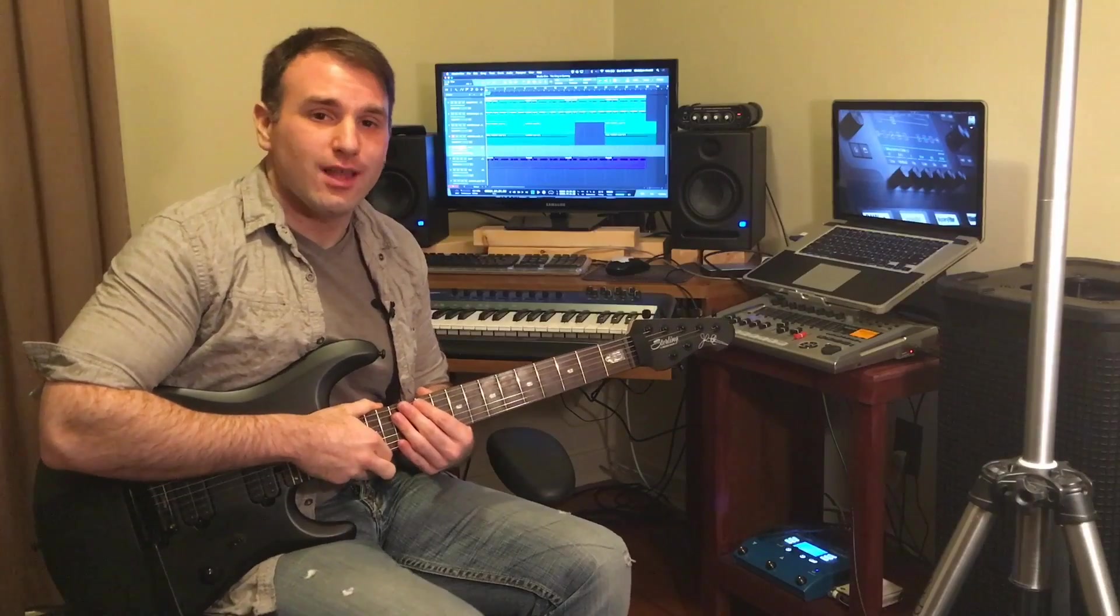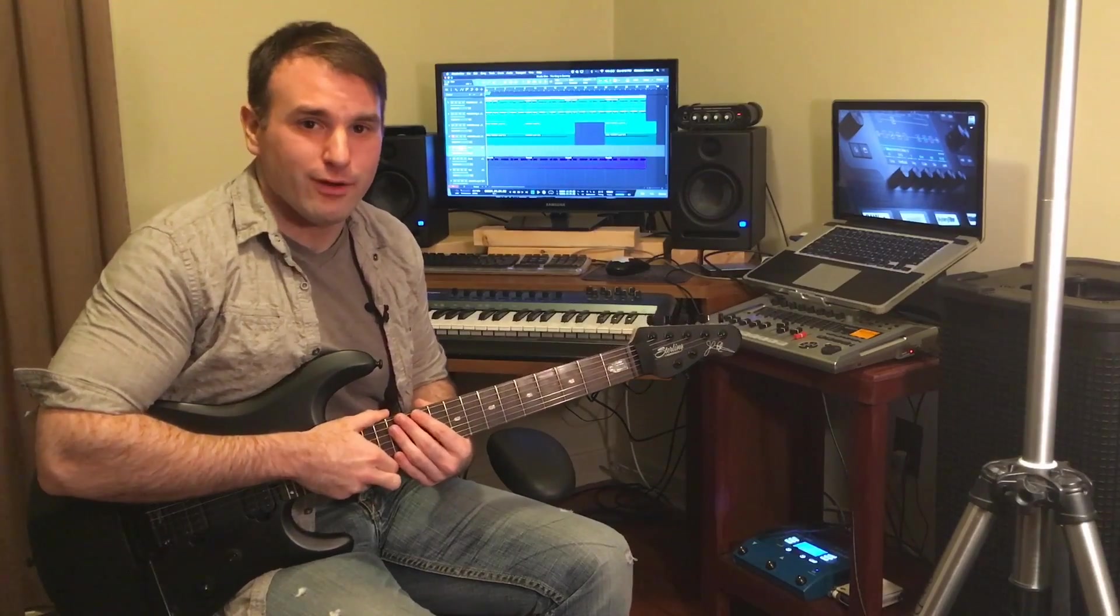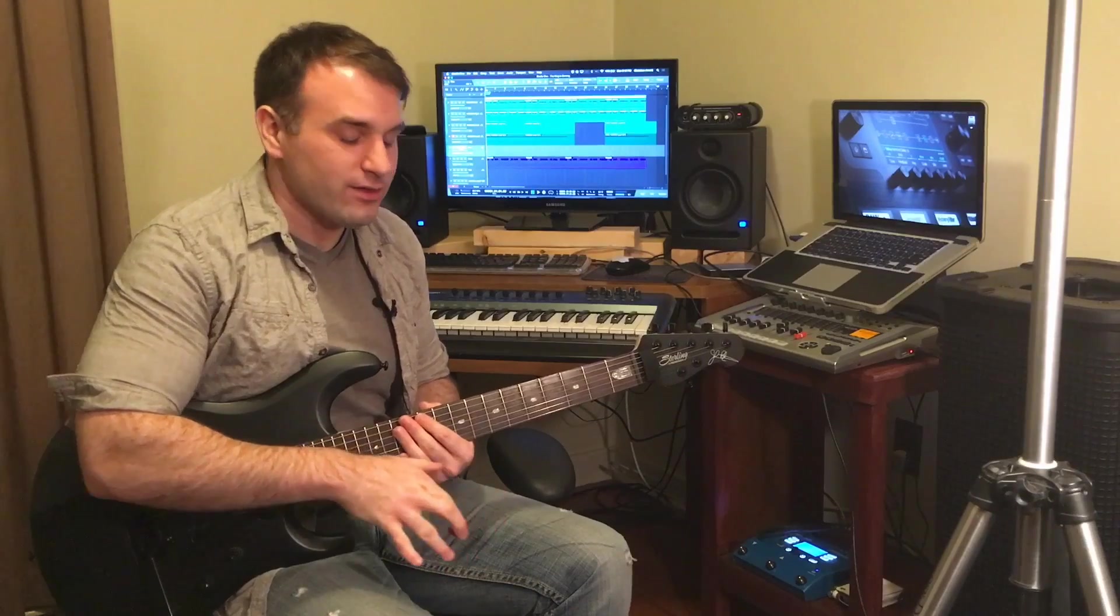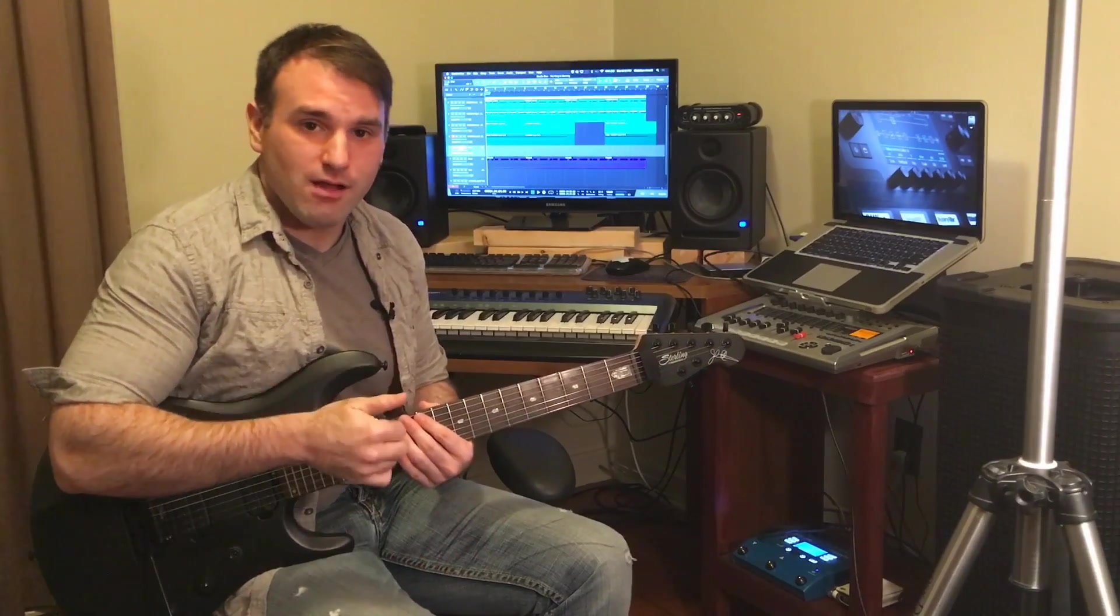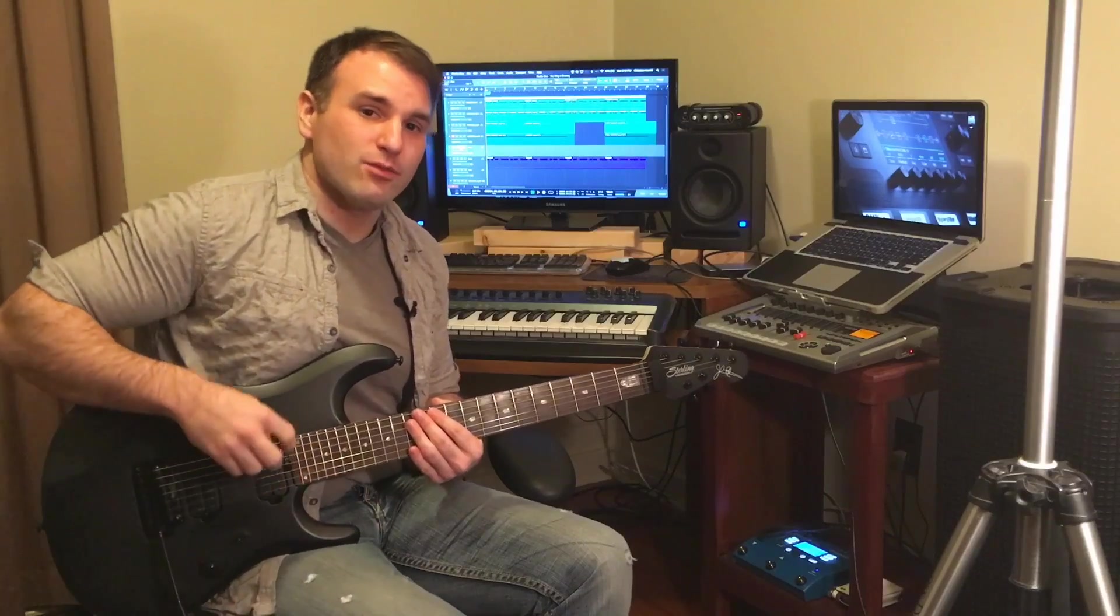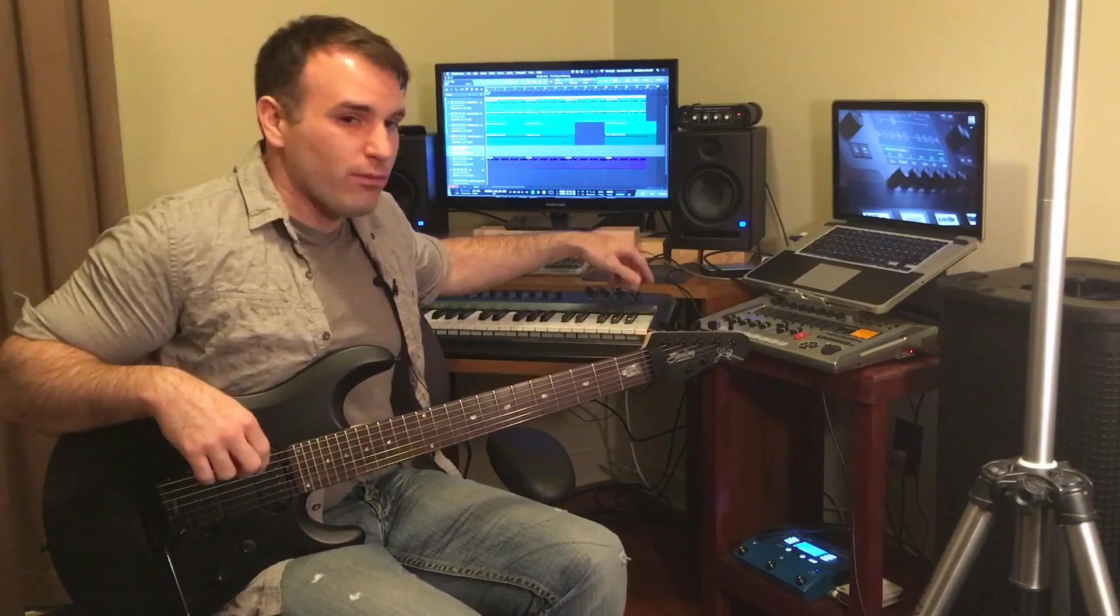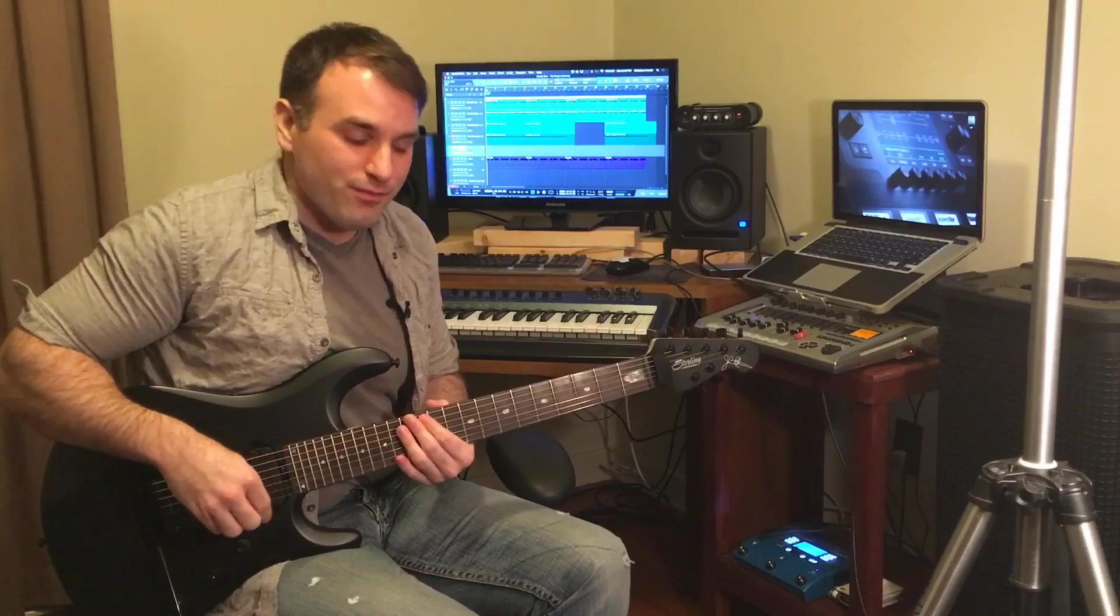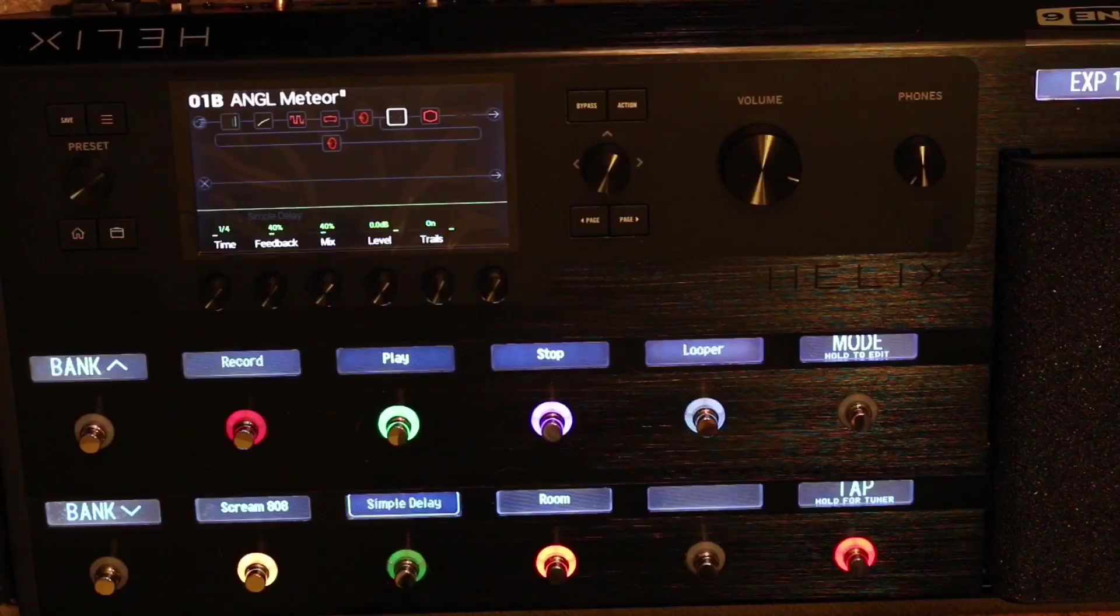Today I'm going to show you how to use your Line 6 Helix to control your computer recording software. You can use the foot switches on the Helix to do things like start recording, play and stop, among other things. So you can do things with your feet instead of coming over here, hitting the record button, then quickly trying to get ready to play the guitar part. Now you can just do everything with your feet, like this.